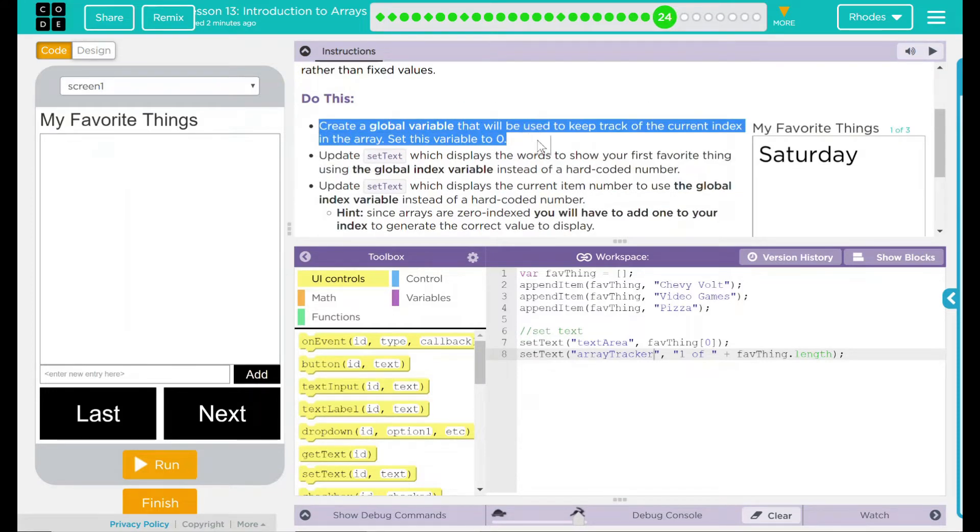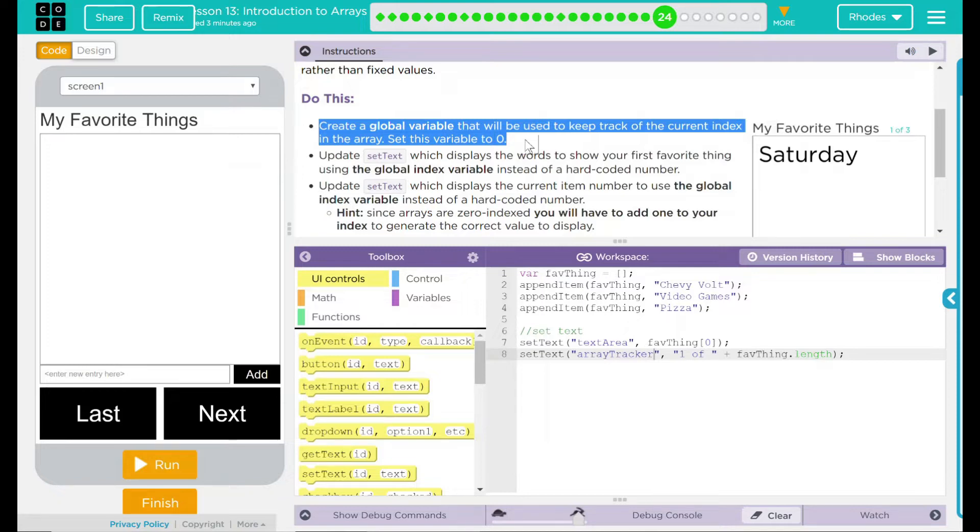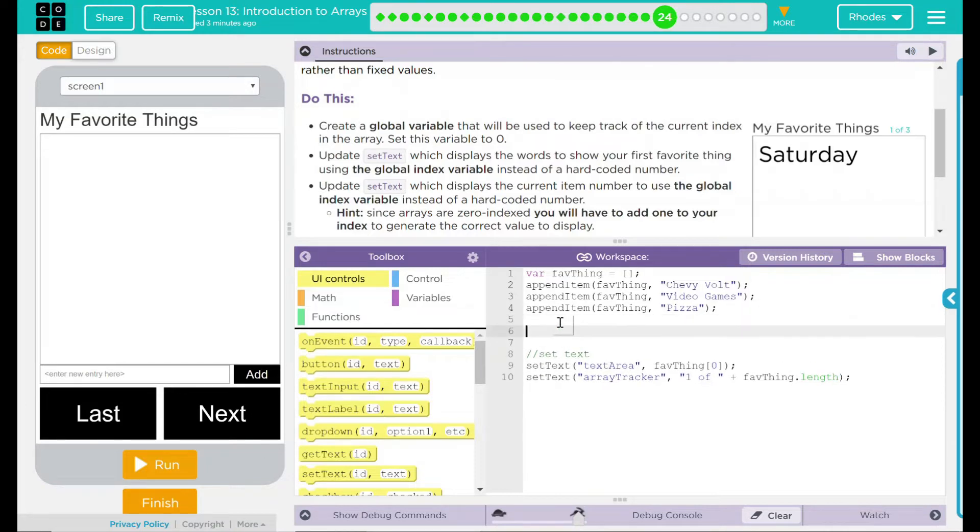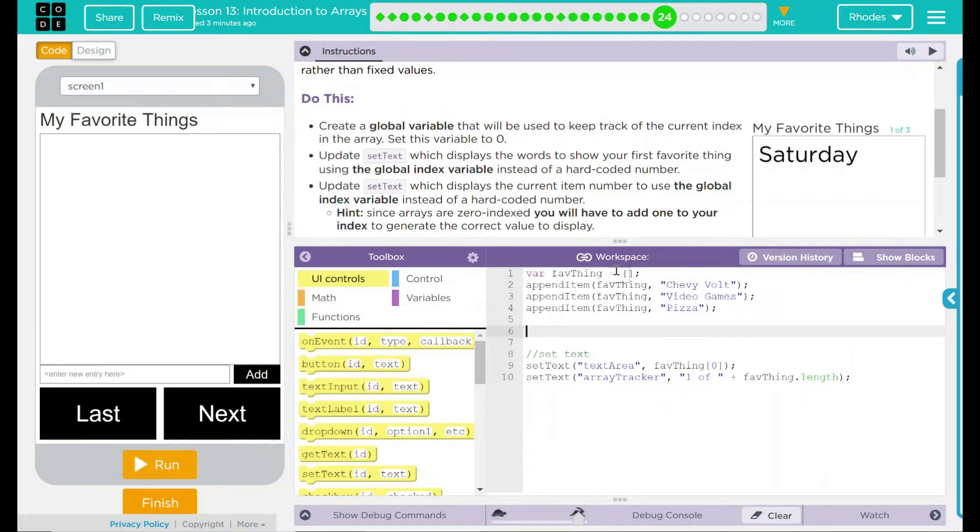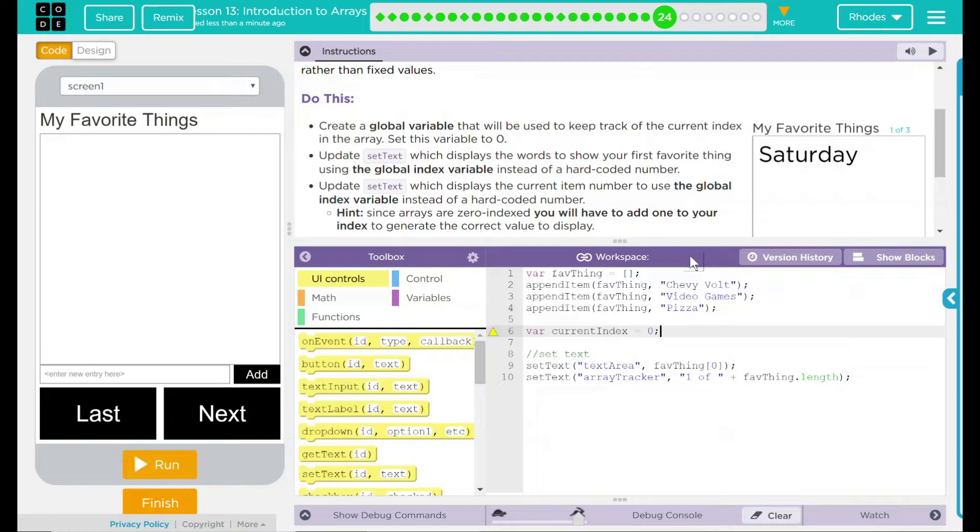I think the first thing we're going to need to do is to create a global variable. And this is going to track on our array tracker wherever we're at. So the user knows if we're at one of 20, two of 200, or three of 3 million. Where do I want to put that variable? Since it's a global variable and I want things to use it from here on out, I'm going to want to put it pretty high. I know it's not going to really do anything with my favorite things or append items. I think I can put it just below that. And what's this variable going to be? Well, they want the current index.